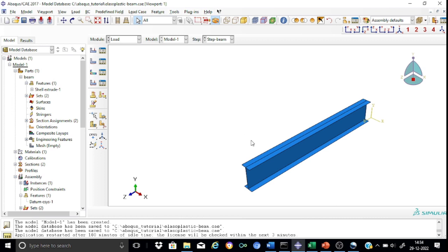Applying loads in Abaqus is a tricky issue, especially for a concentrated load as in our tutorial. Rather than applying to a single point, we apply this load onto a section. If you apply a concentrated load directly to a point in the model, it is likely to cause local stress concentrations and would lead to unacceptable results. We therefore need to create a partition at the mid-span.